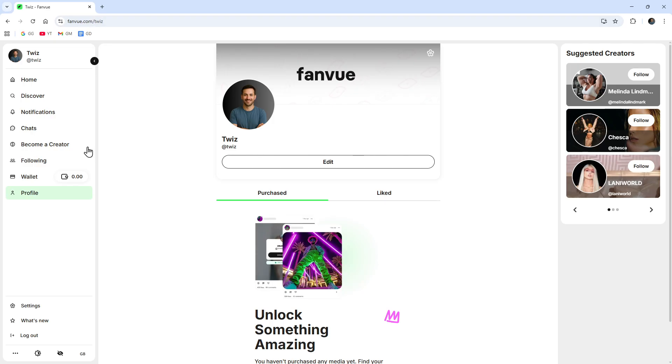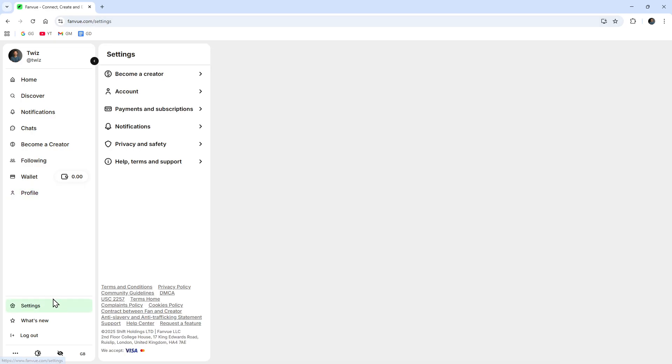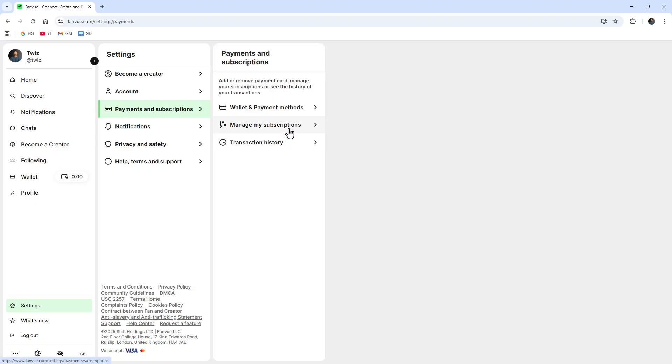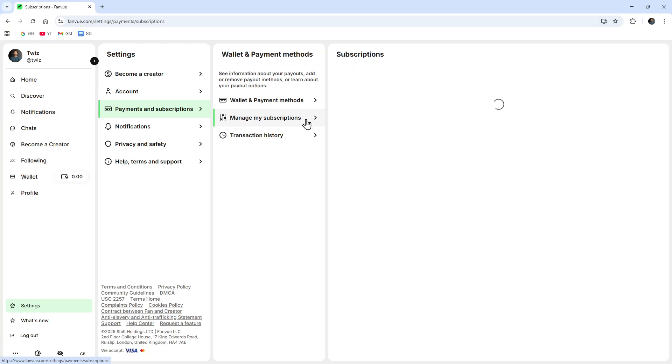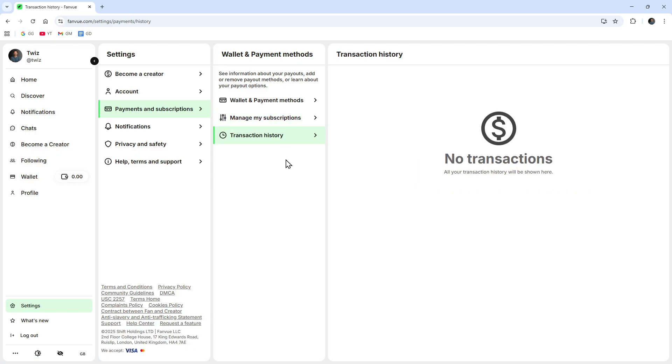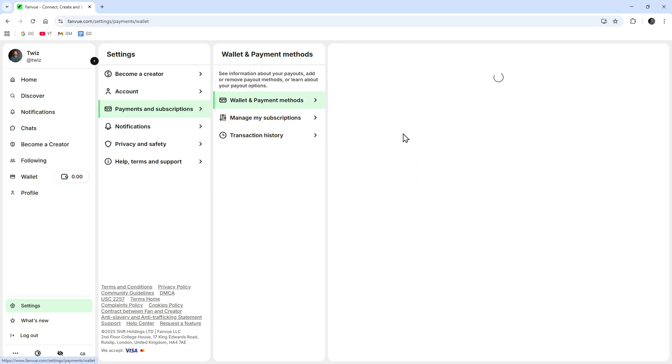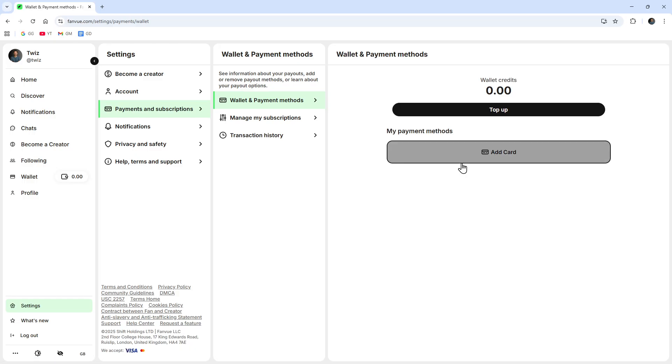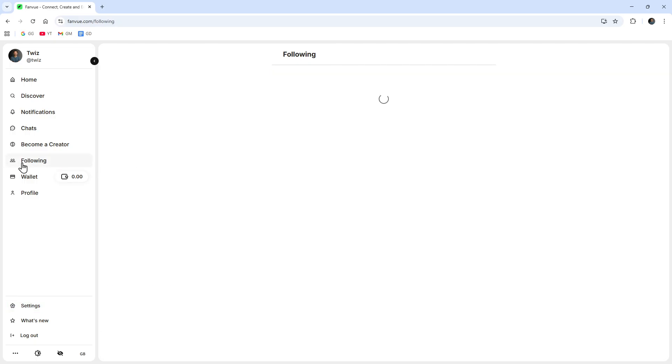Then go click in the Settings. We've got Payments and Subscriptions here. This is where all of your payment and subscriptions are going to be under Manage My Subscription. I'm not currently subscribed to anyone. You can also see your transaction history and also your wallet and payment methods are all going to be here as well.